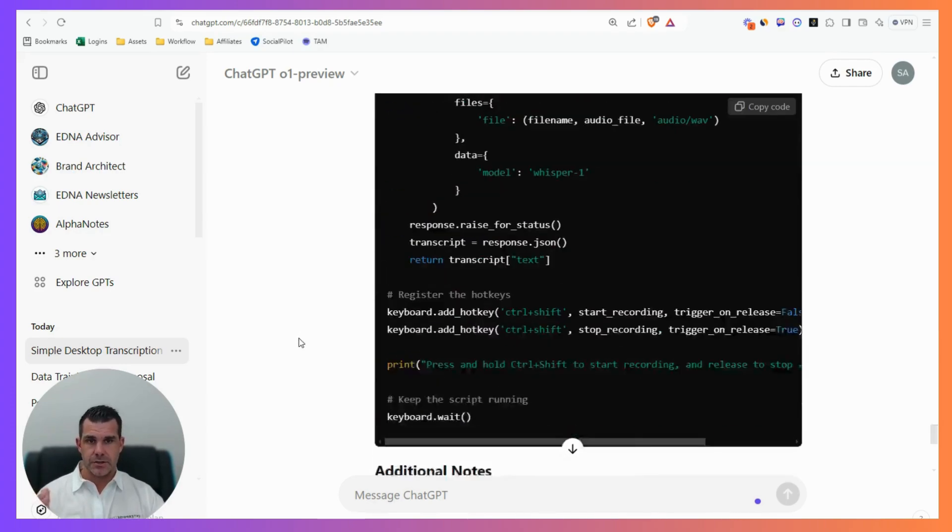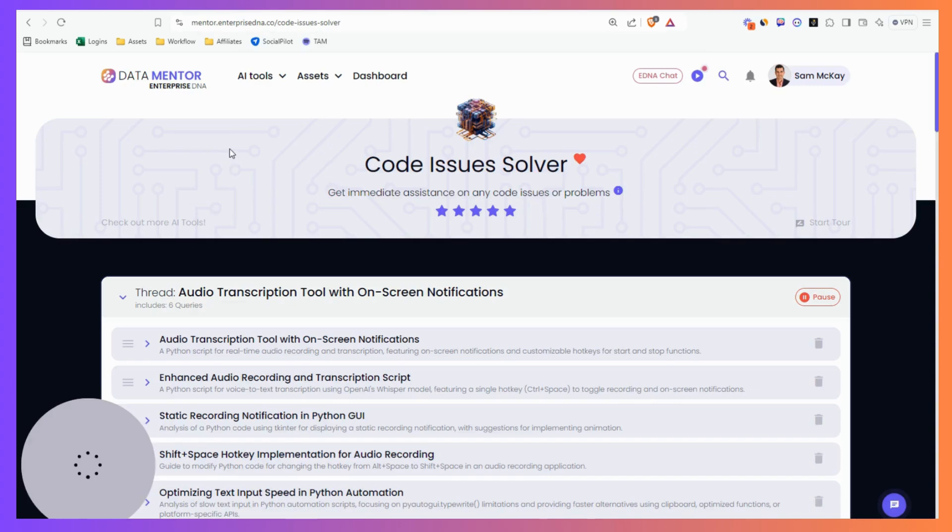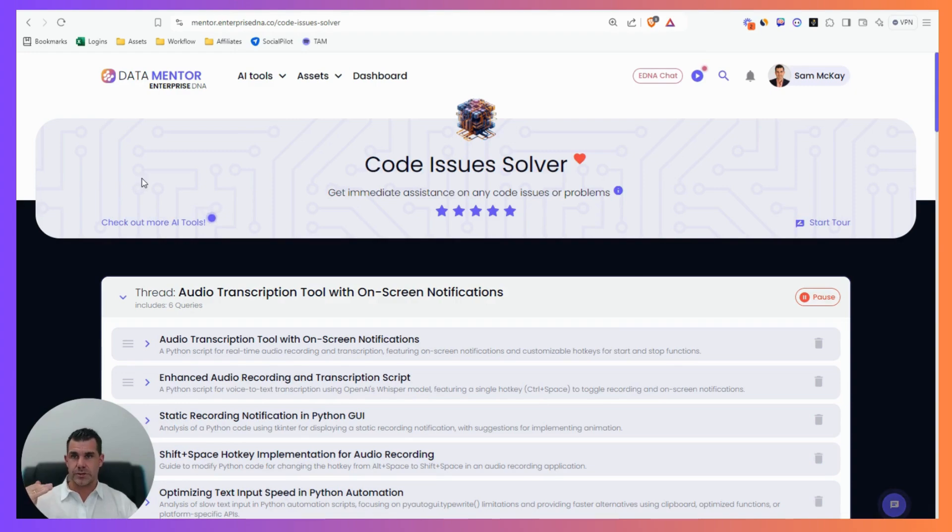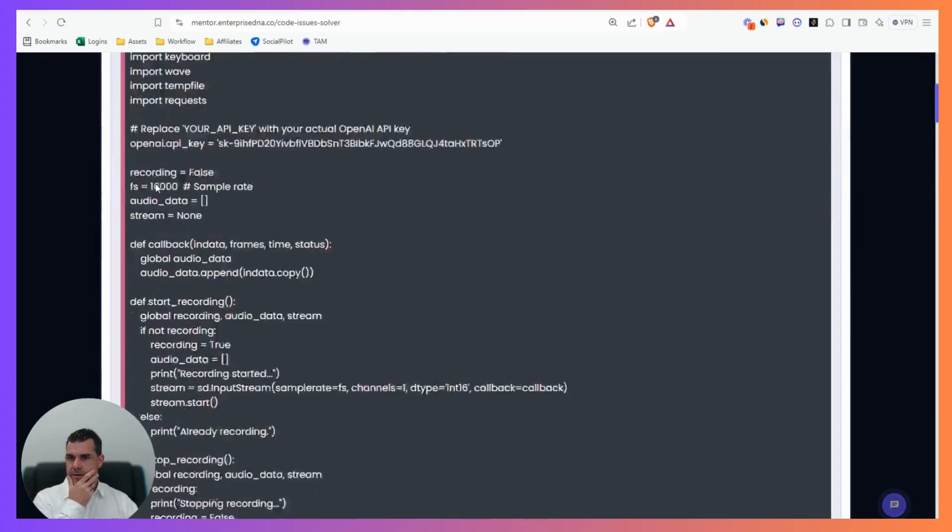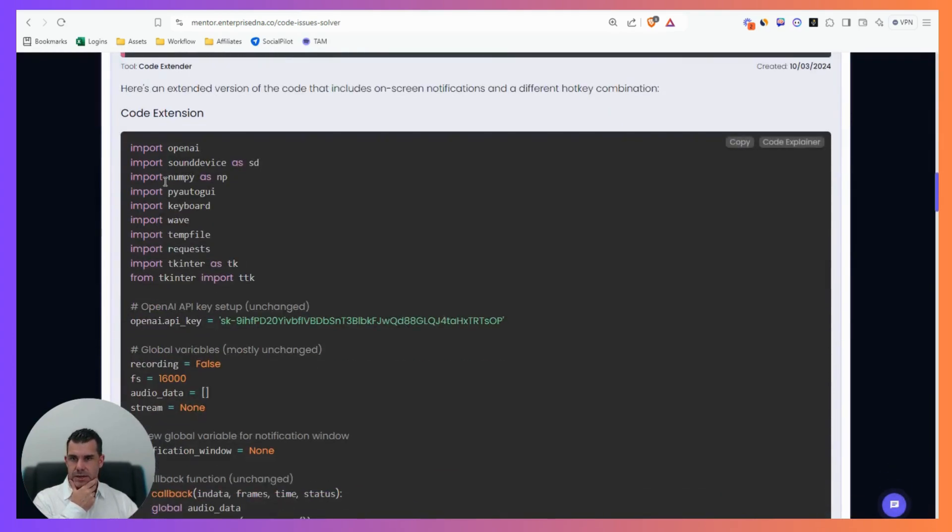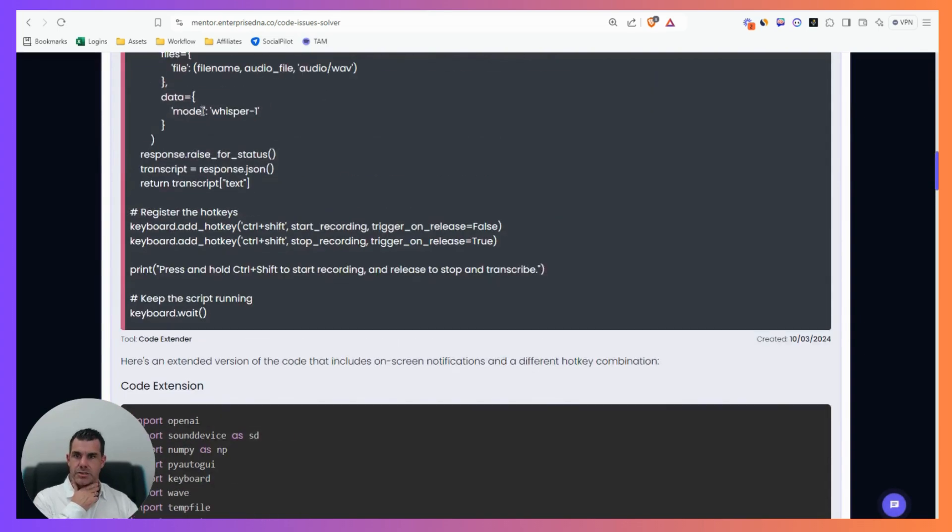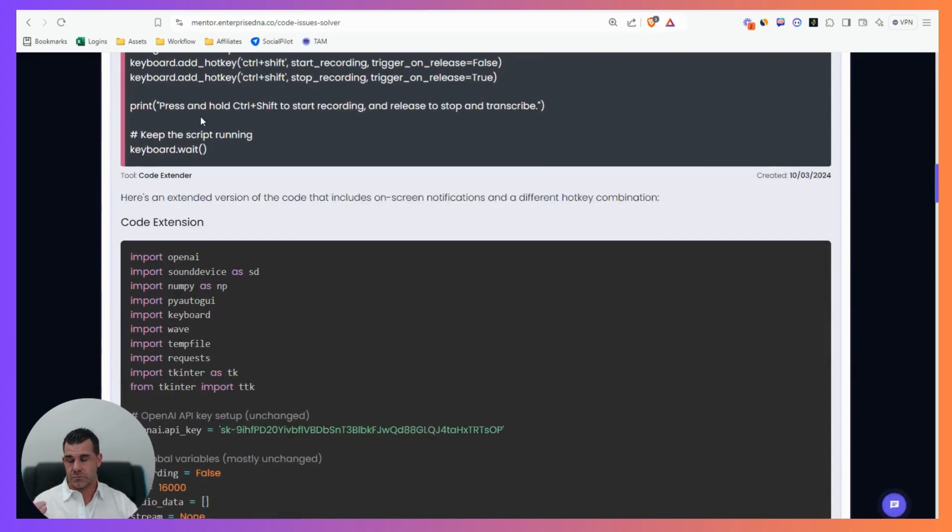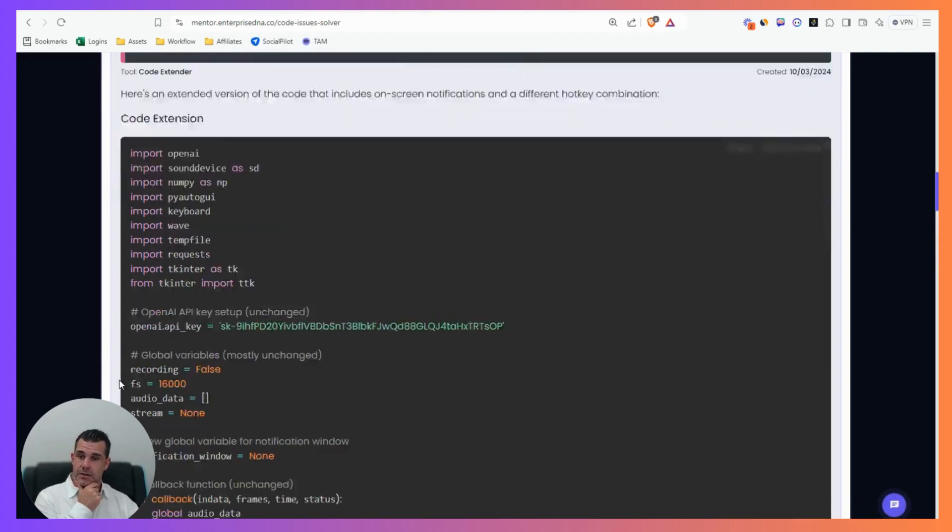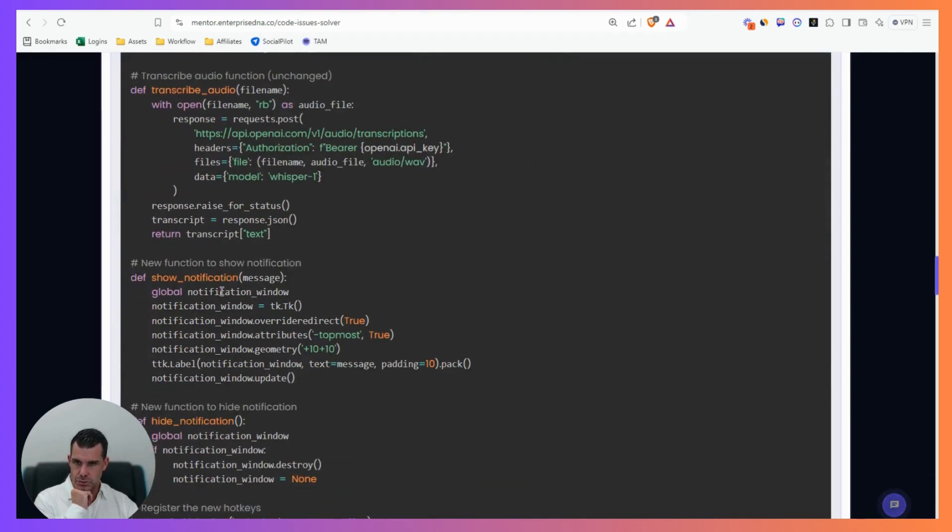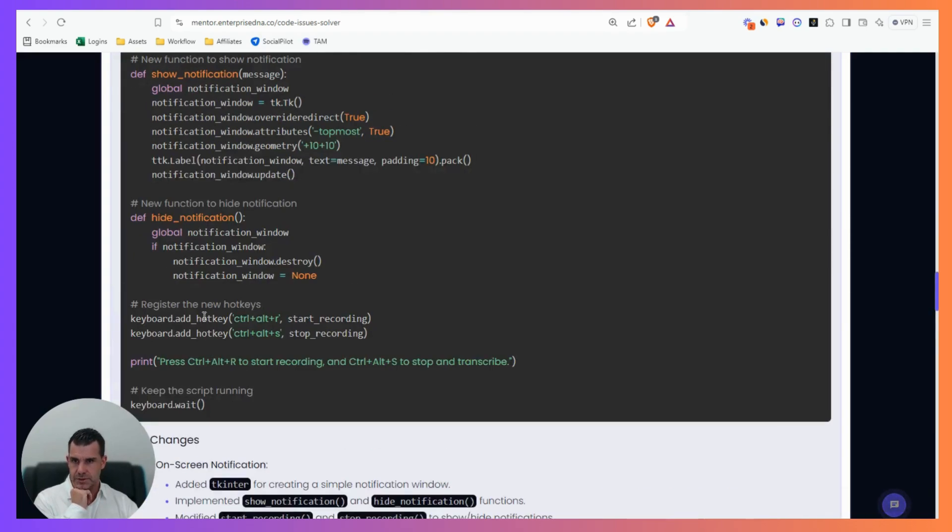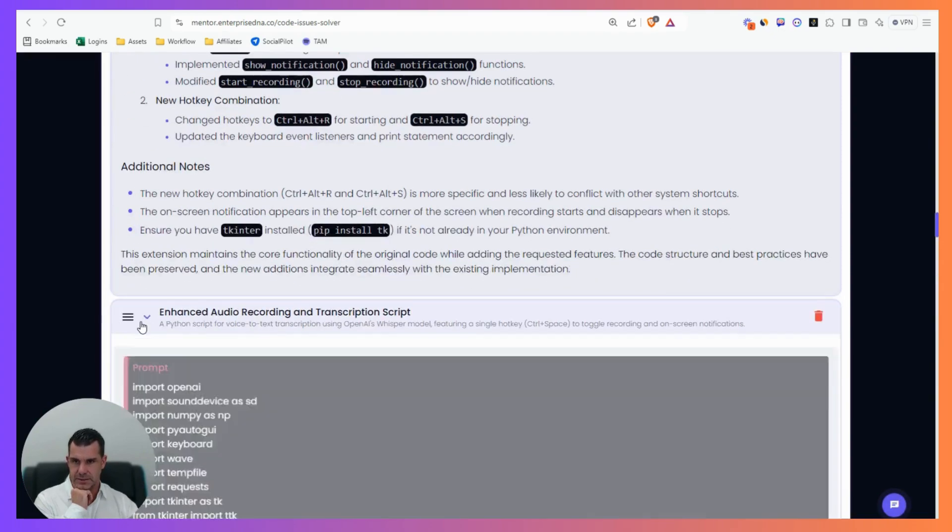After it gave me the full script, I wanted to go over it and use some different models. I went to Data Mentor, which is Enterprise DNA's technology. I started building a thread, typed in the code, and chose the code extender tool with Claude Sonnet 3.5 because Claude is very good at coding. I got some code refinements.